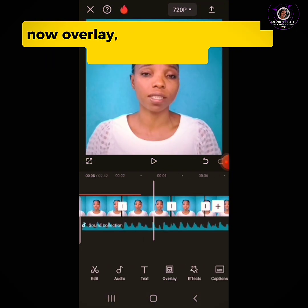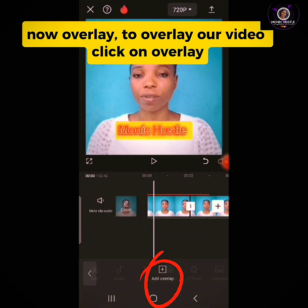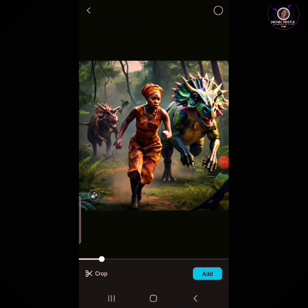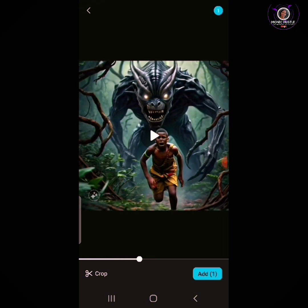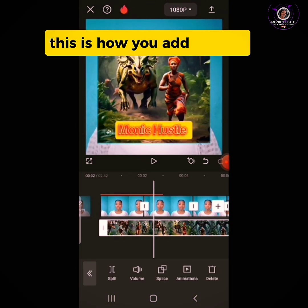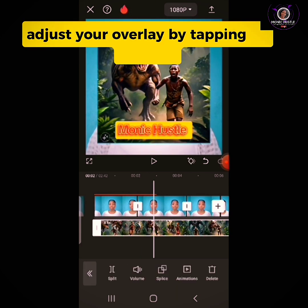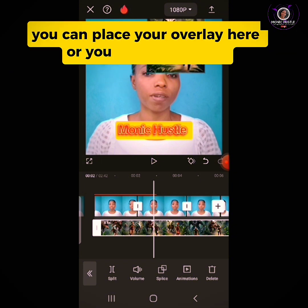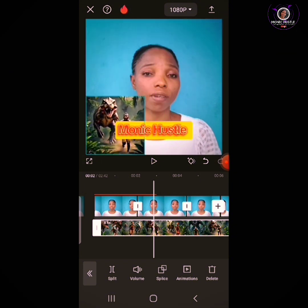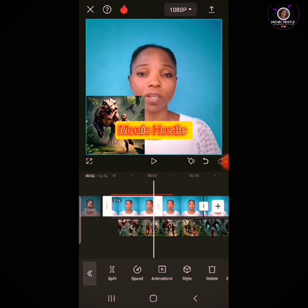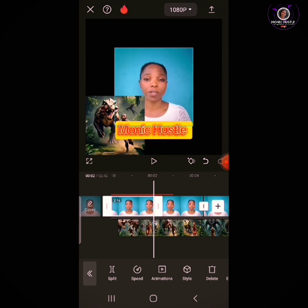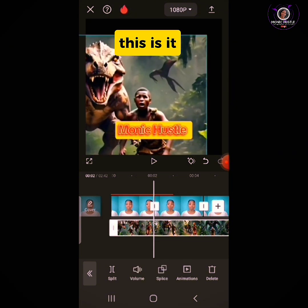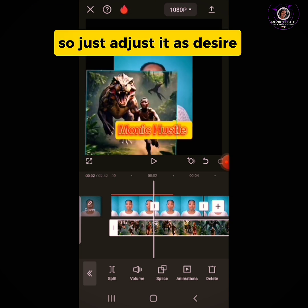Now overlay. To overlay your video, click on Overlay, then Add Overlay, and select the clip to use as your overlay. This is how you add overlay. Adjust your overlay by tapping on the clip and placing it wherever you want. You can also adjust the size — make the video clip smaller or make the overlay bigger than the video clip. Just adjust it as desired.